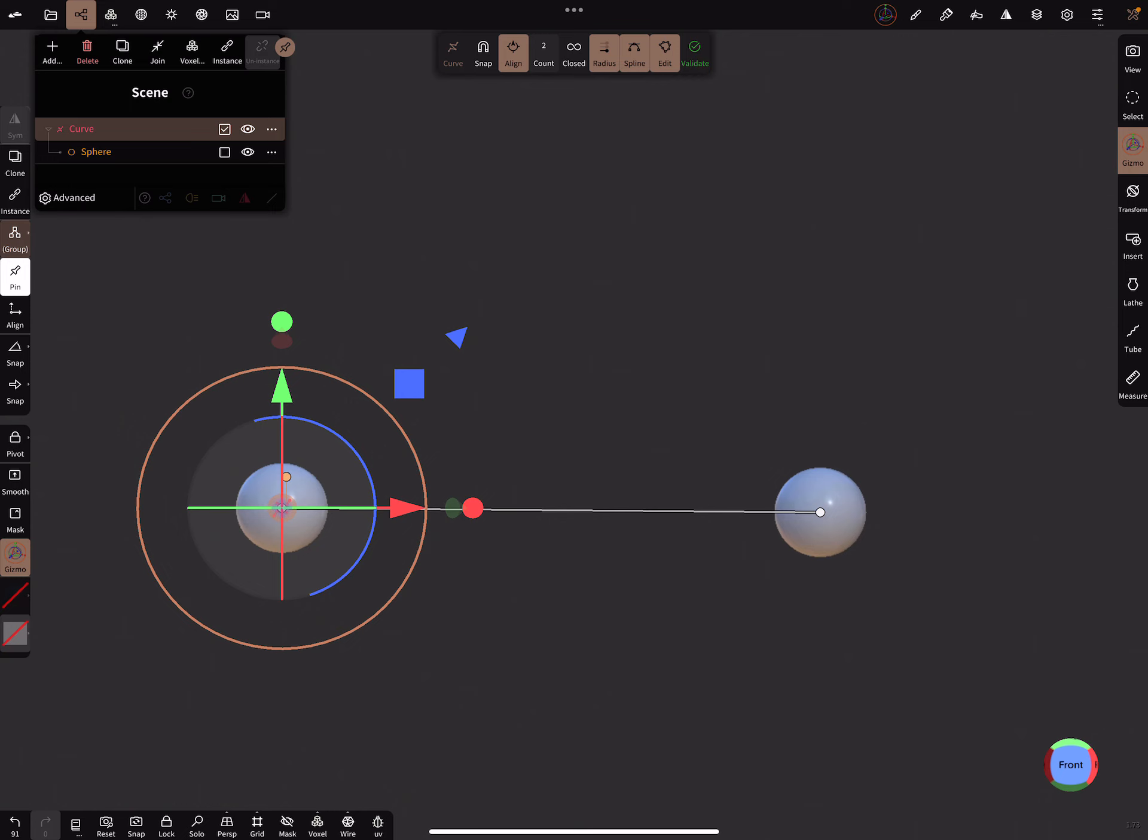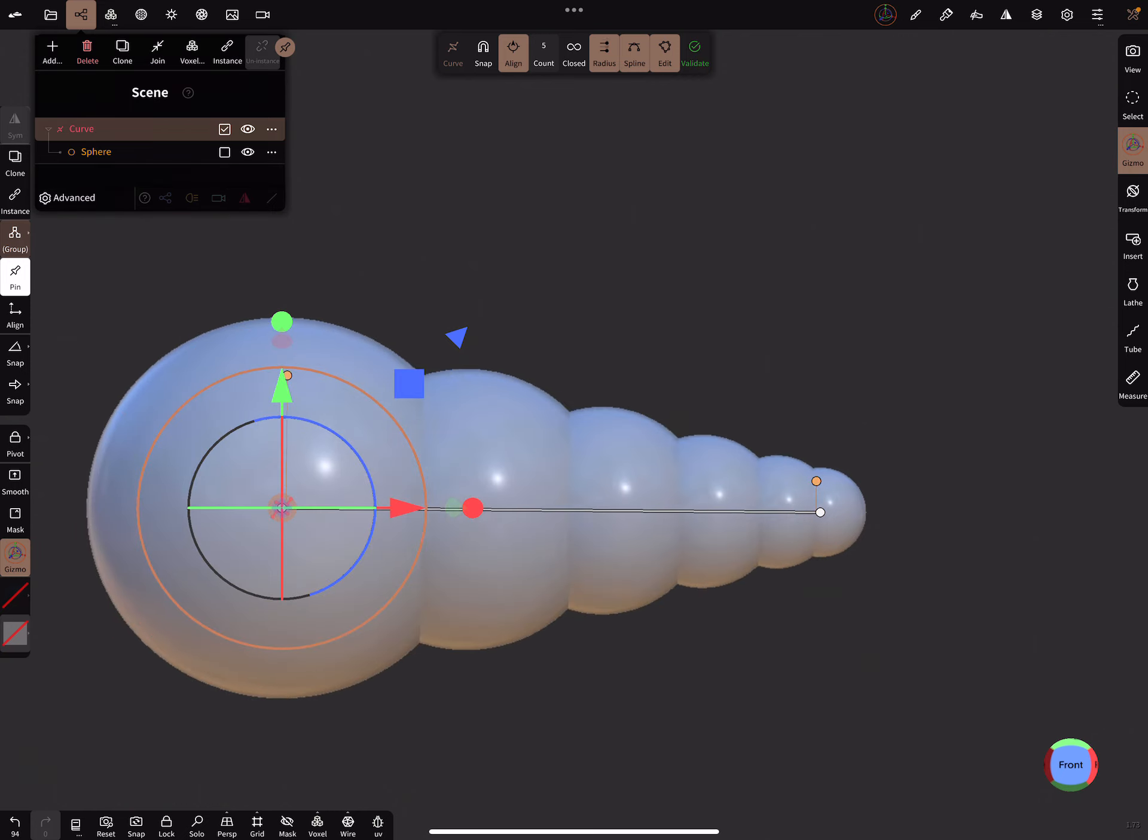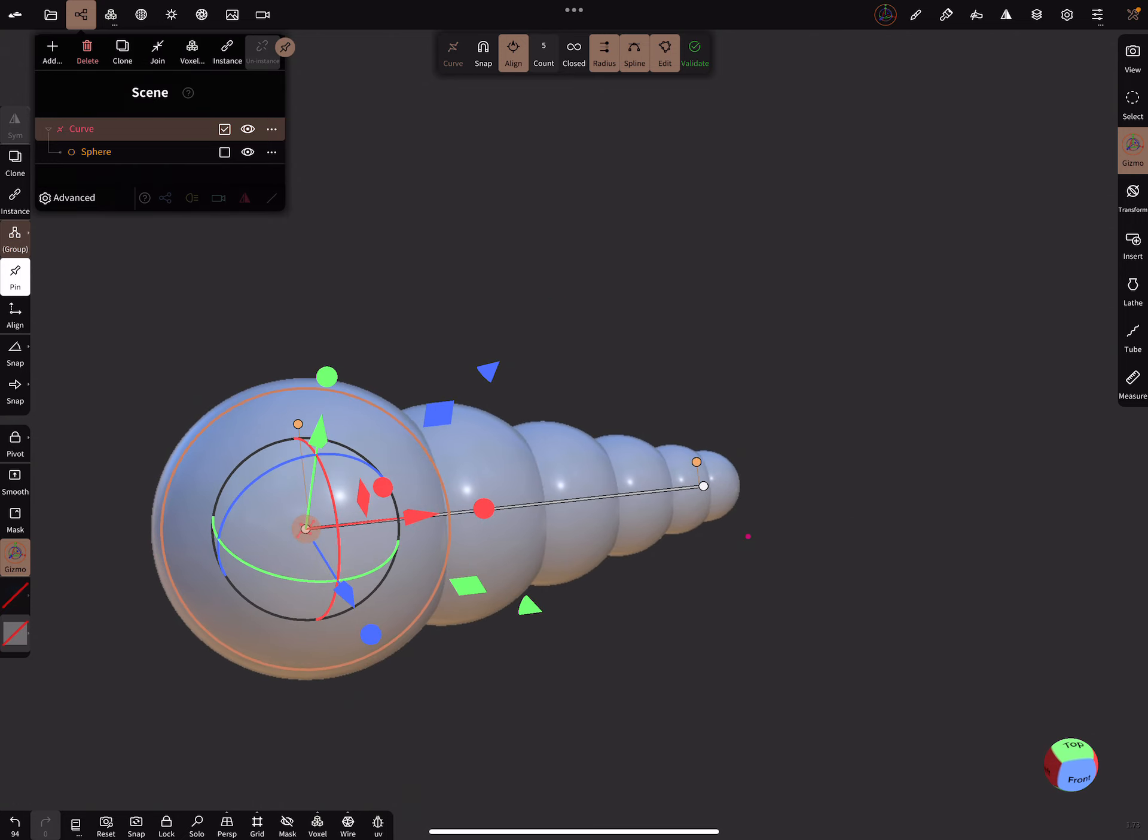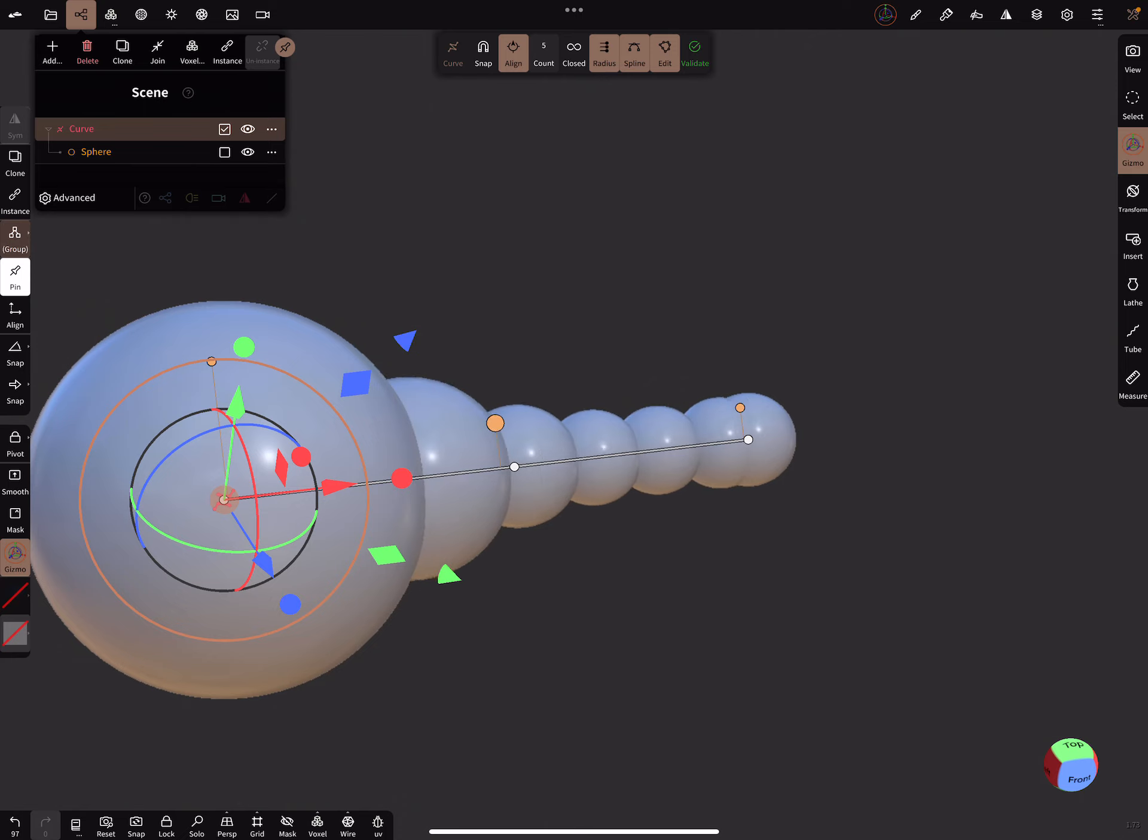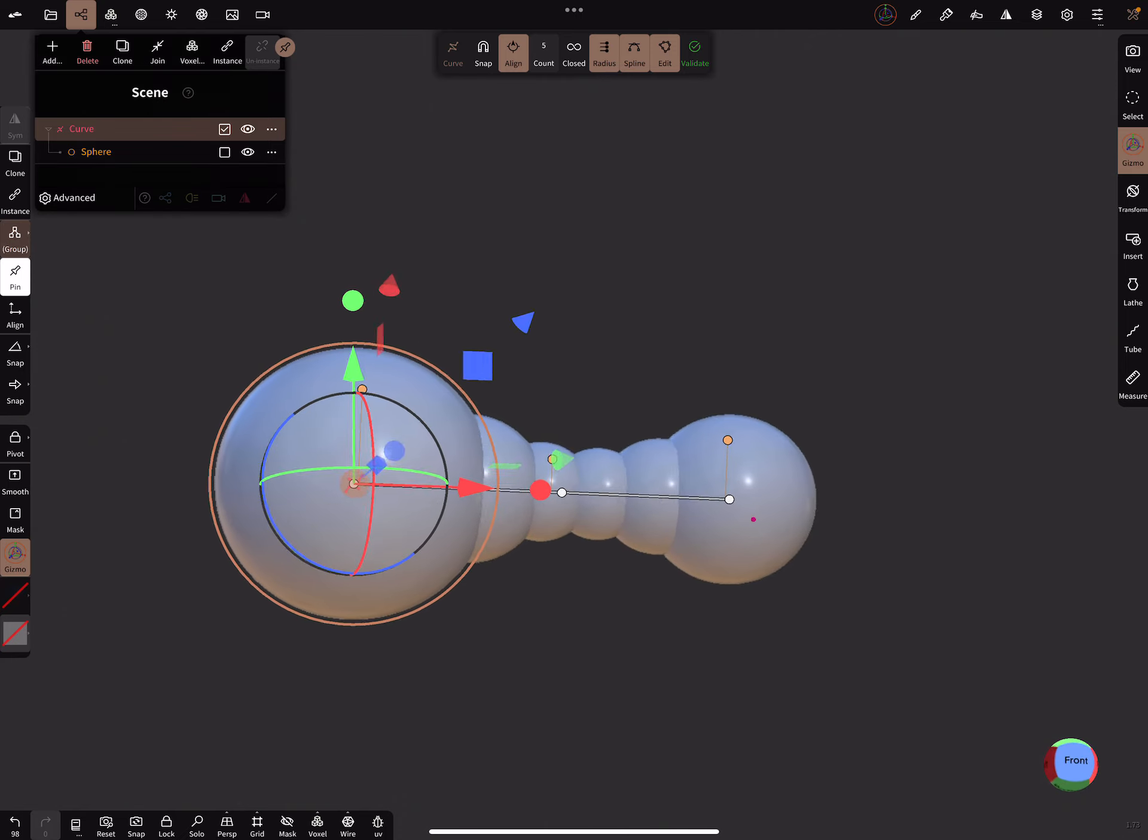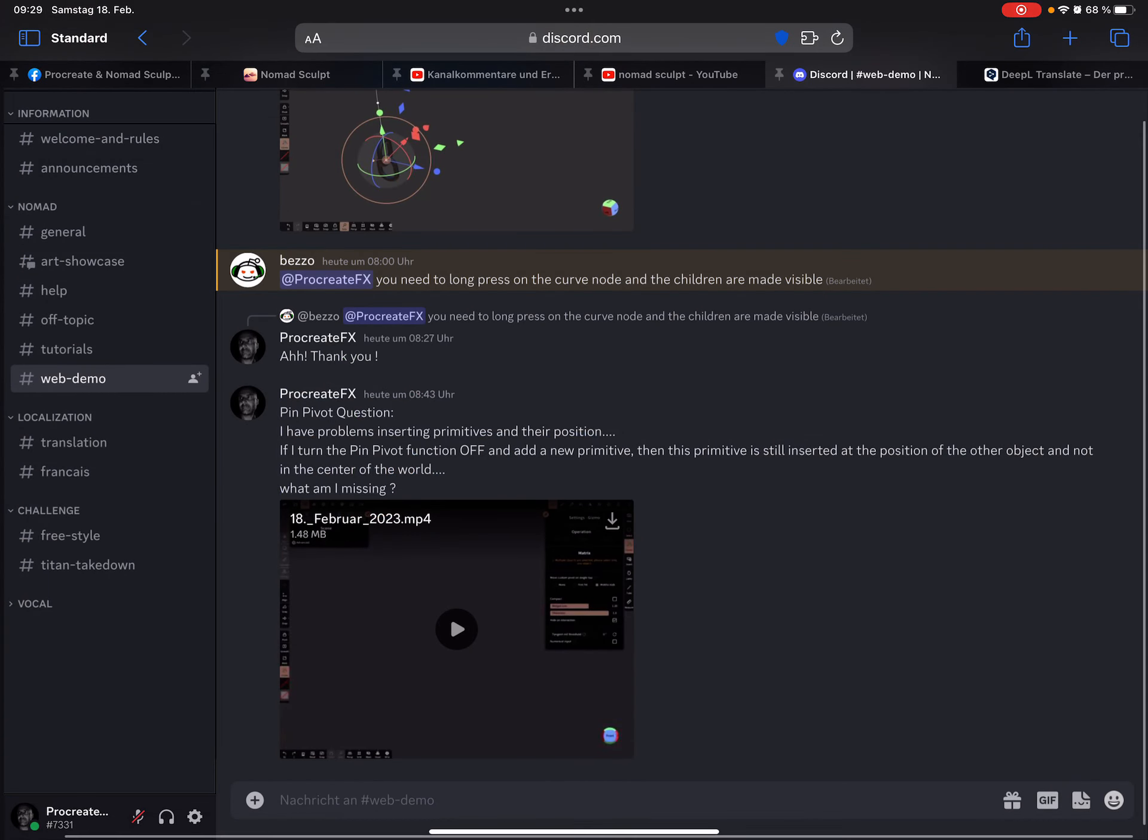When you change the radii, you can create tapered objects. And when you have more radii, you can create such objects. There's an extra video on YouTube.